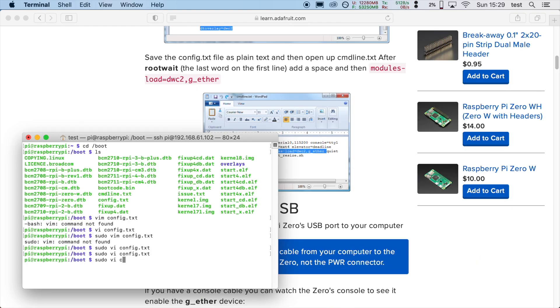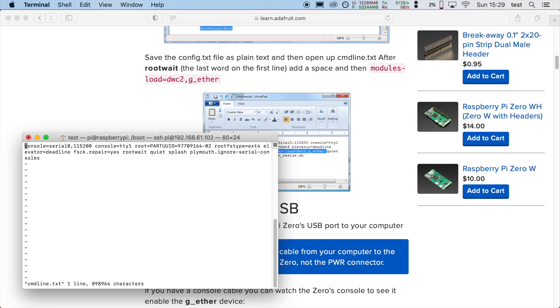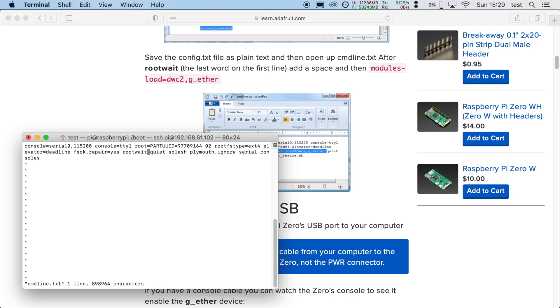The next file to be edited should be cmdline. Let's try that. Add a space after the last word on the first line. Add a space after the last line, but here it actually isn't. Add quiet, splash, plymouth, ignore serial consoles. I usually ignore the splash screen. Let's do the splash screen there. Do I have modules load before that? No.